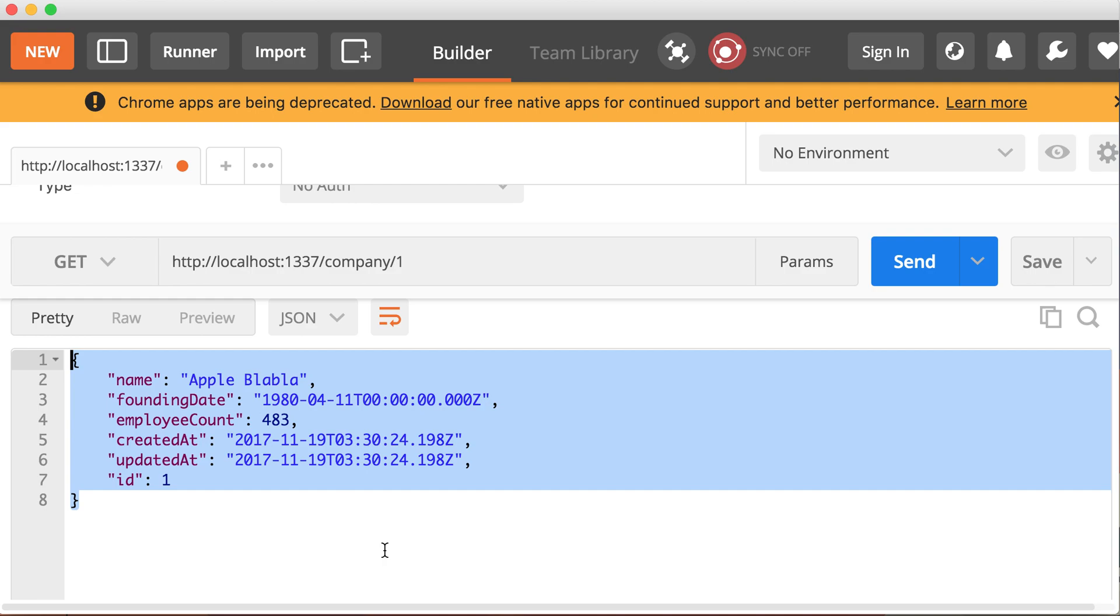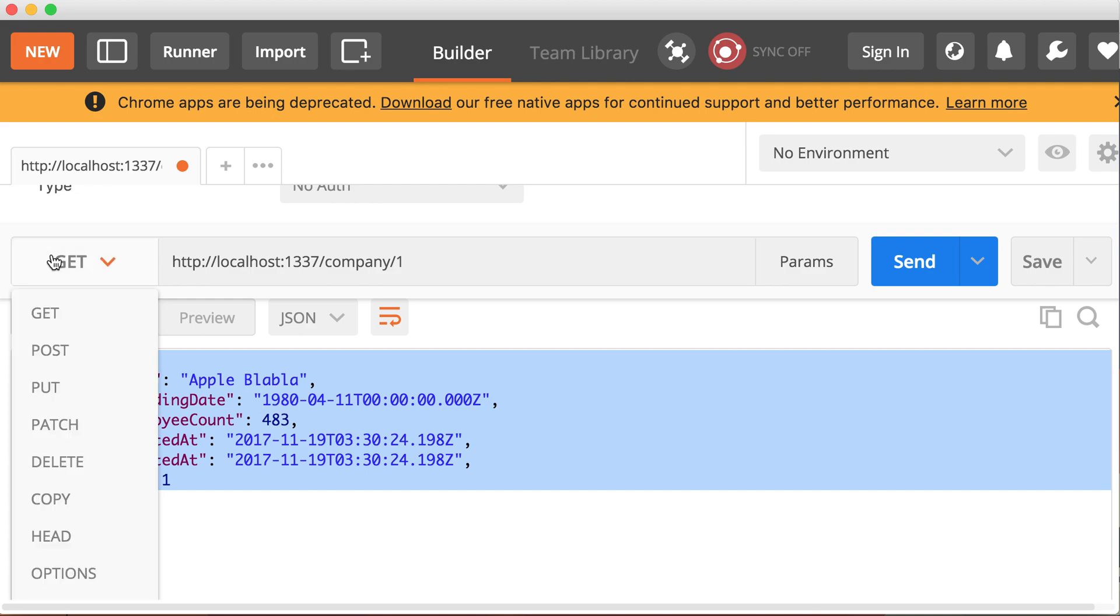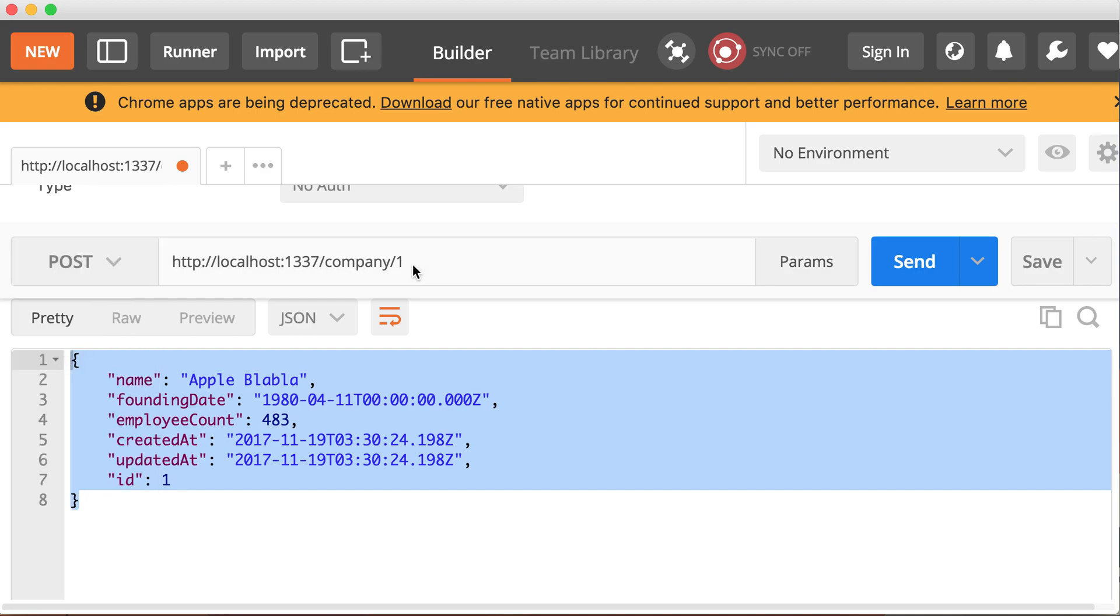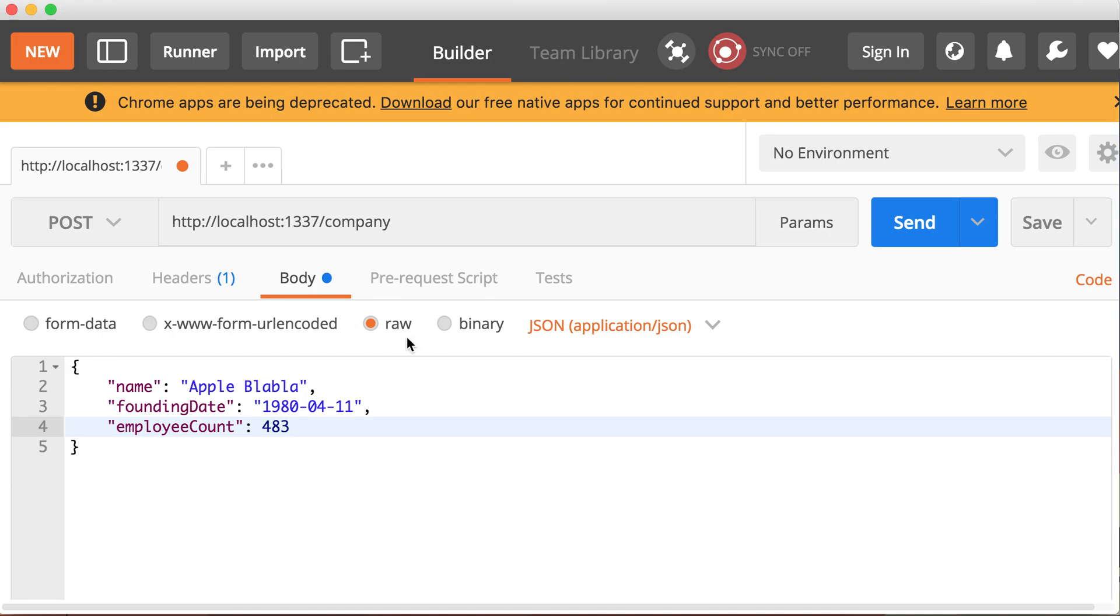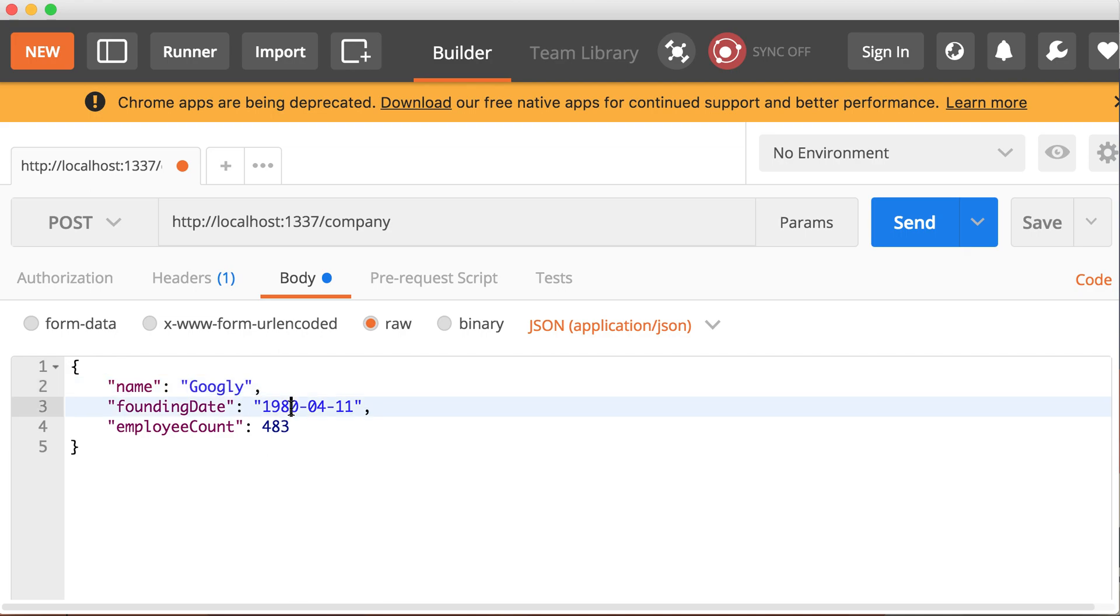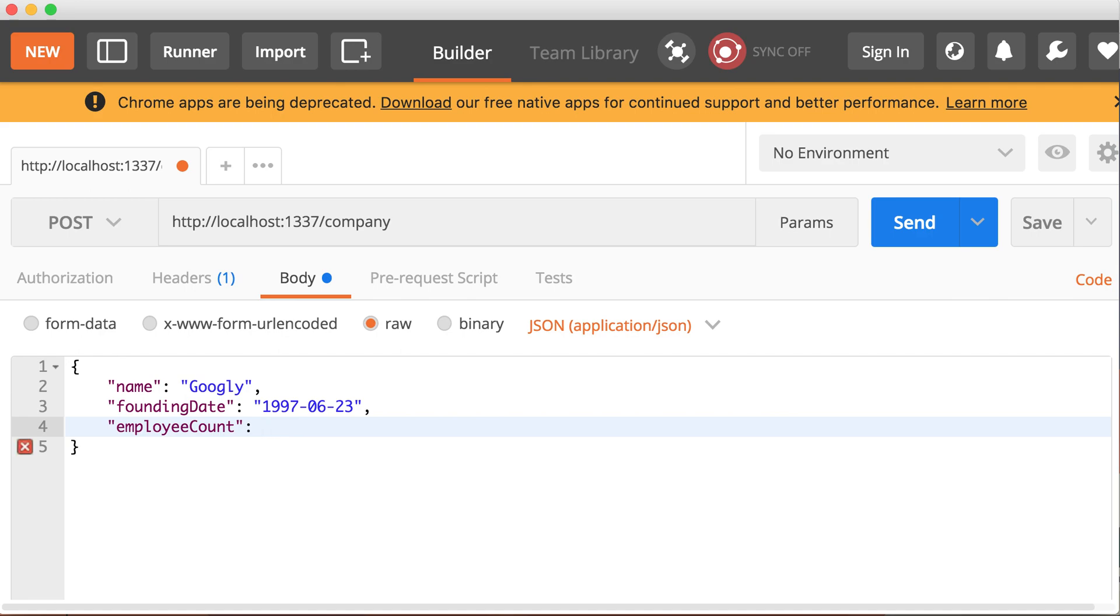So how about we create another company? Let's do a POST request. Let's change the URL back to slash company only. And let's go to the body of the POST request. Go back there and raw JSON again. Let's create another company. Let's say Googly, something like that. Let's say founded in some 1997, the month, let's say June 23rd. Employee count, let's say has 700. And let's create this record.